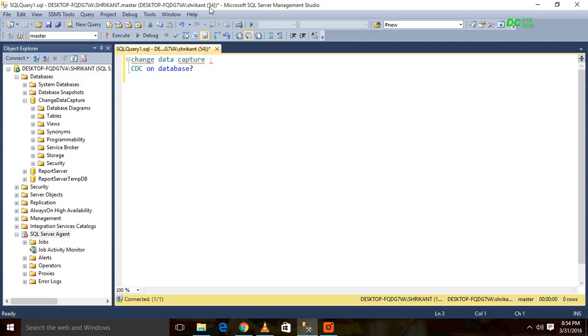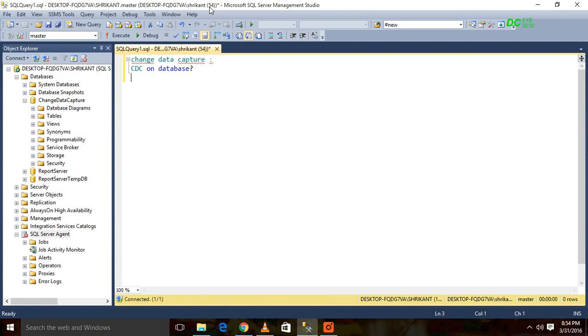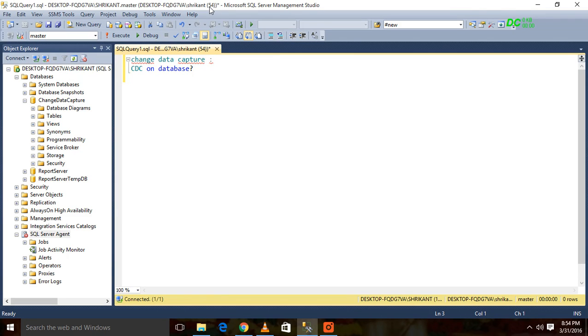In this session, we are going to talk about how we can enable CDC on a particular table and how we can track down all the changes. Changes will happen if we do insert, update, delete - this kind of operation.